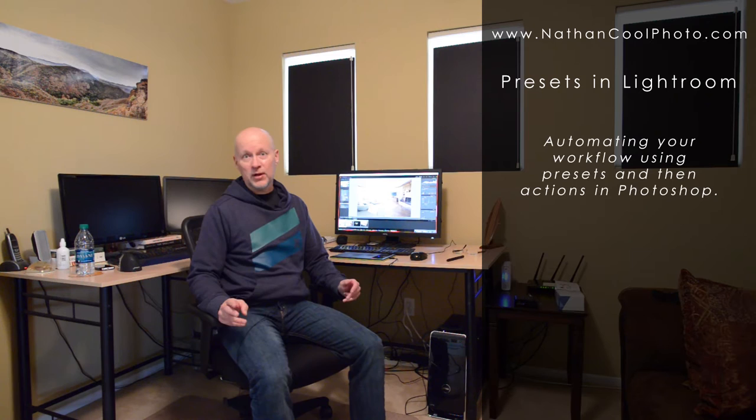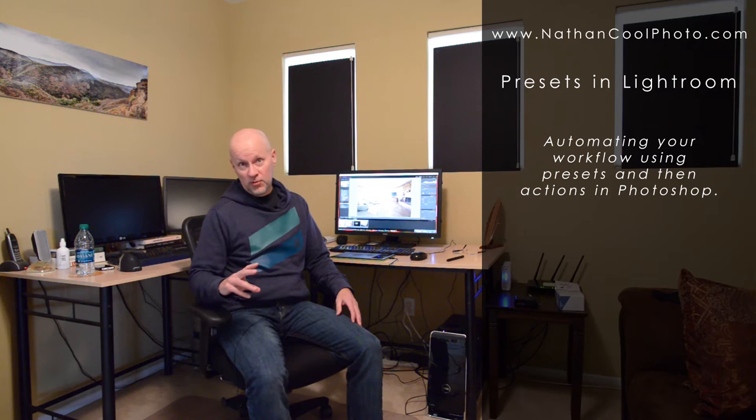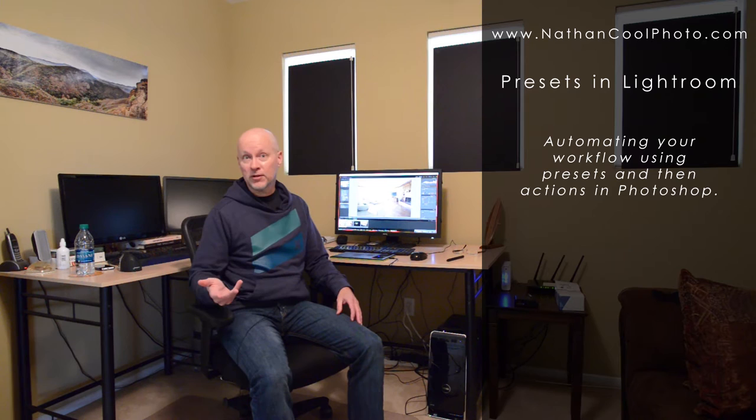Hey everybody, it's Nathan Kuhl. I wanted to show you a video on doing presets in Lightroom. I'm going to take it a step further and show how not just to make the presets and how to apply them.